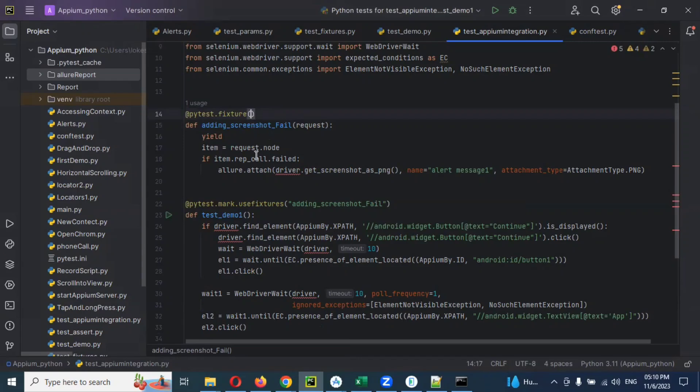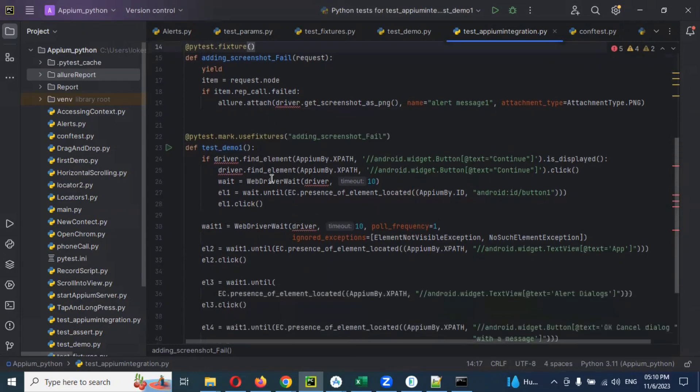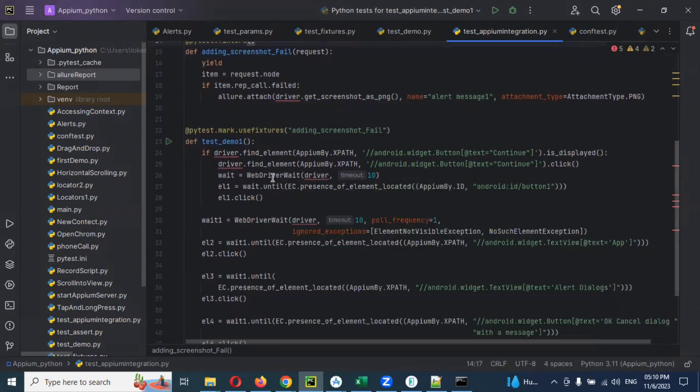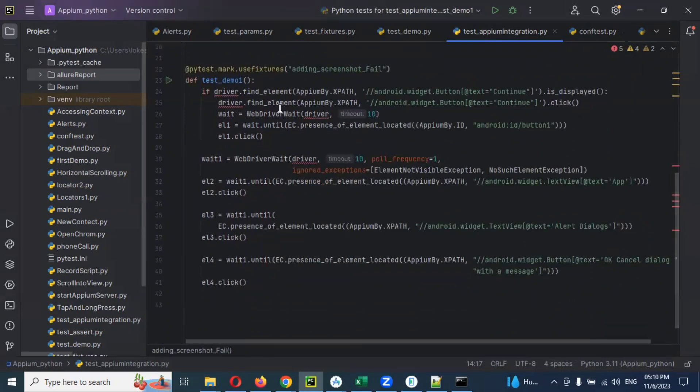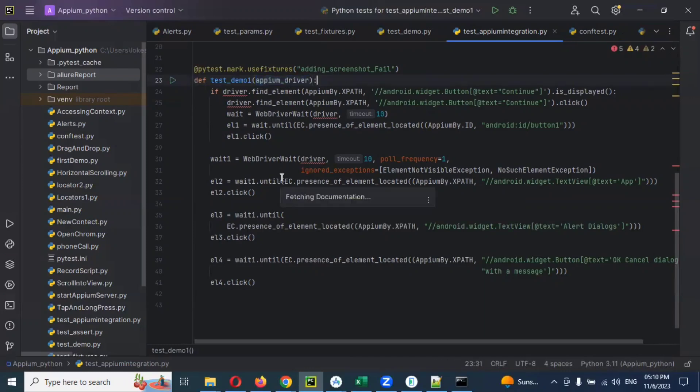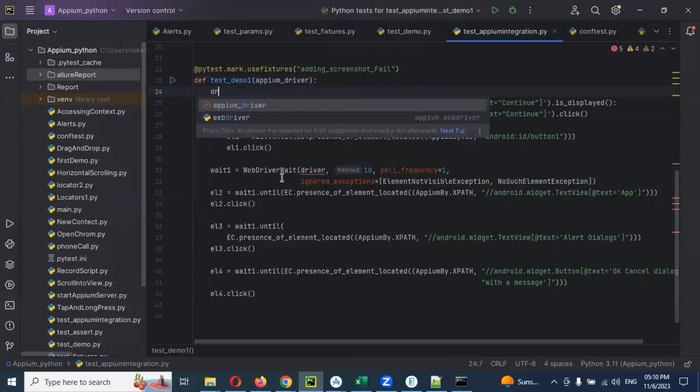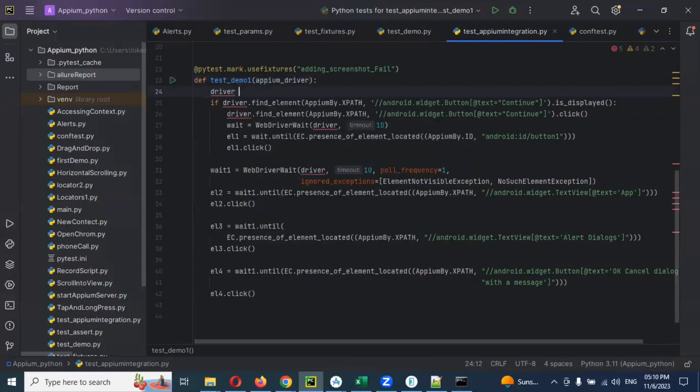Here we can use fixtures and scope, but we should not use it here. You can call appium and then you can use it here.